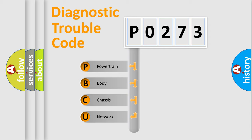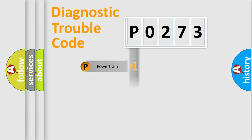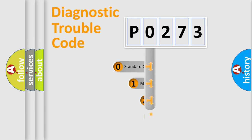We divide the electric system of automobile into four basic units: Powertrain, Body, Chassis, and Network. This distribution is defined in the first character code.